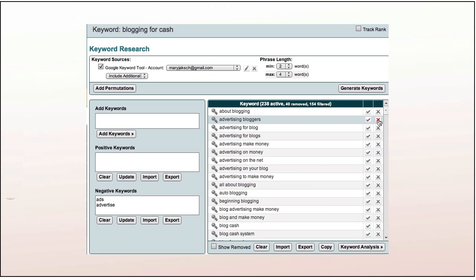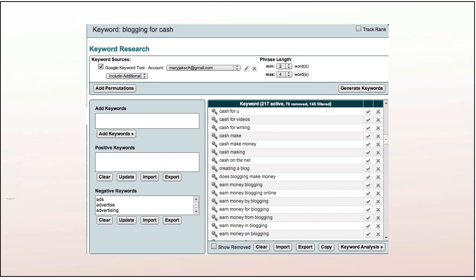Once you've taken out all the words you don't want in your keyphrases, you're left with a fantastic list of relevant keyphrases. This gives you a whole lot of ideas of what to write about or what to create in terms of products. In further videos, I will show you how to analyze these keywords and keyword phrases in terms of competition, traffic, and income-generating possibilities.